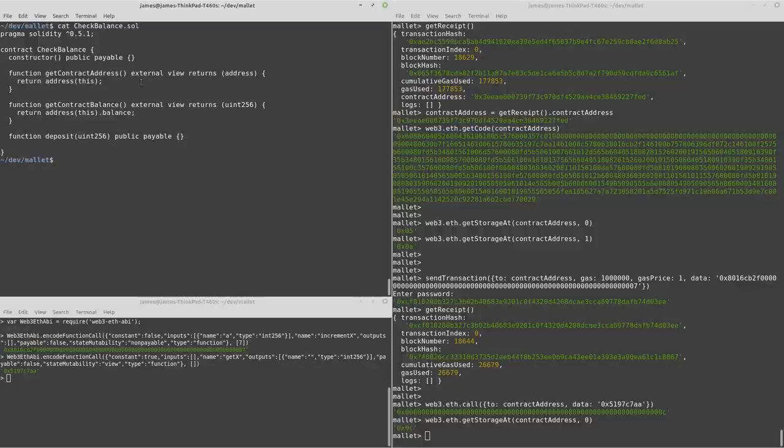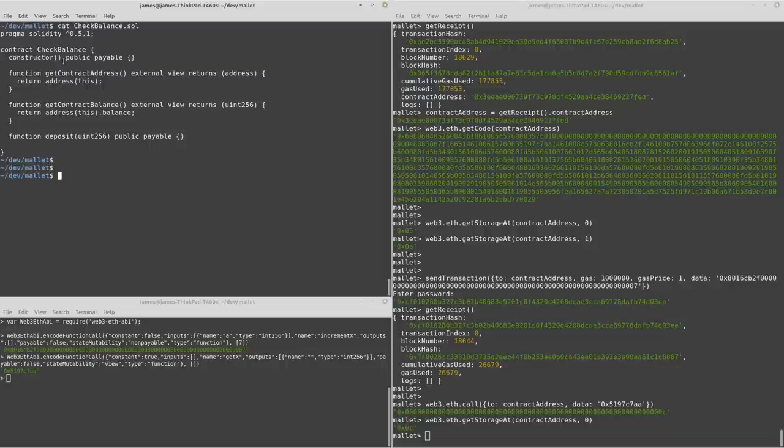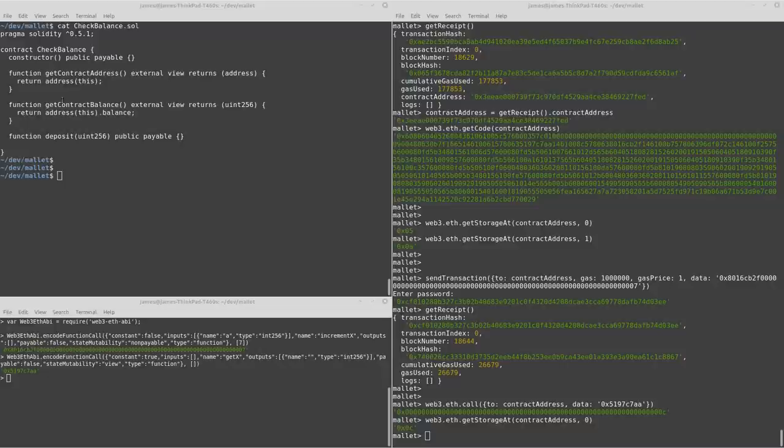So this is a different Solidity contract here. This one is called Check Balance. It also targets the same version. This one doesn't have any state variables. Instead, it allows you to deposit funds and then read back the deposited amount or the total balance.